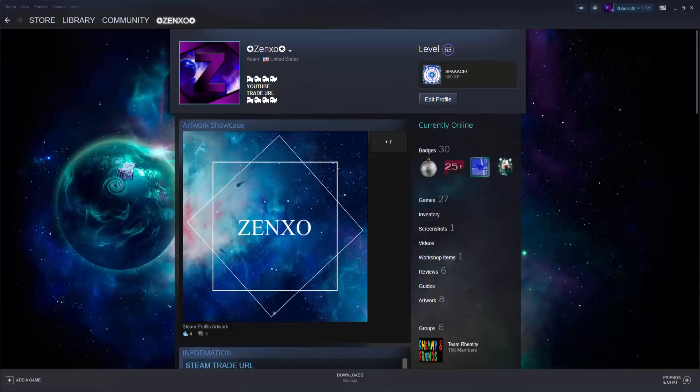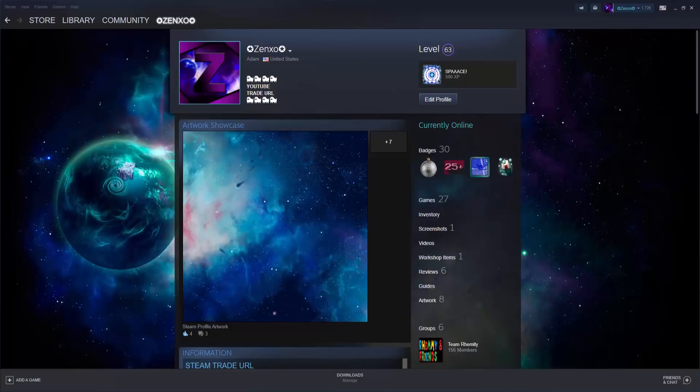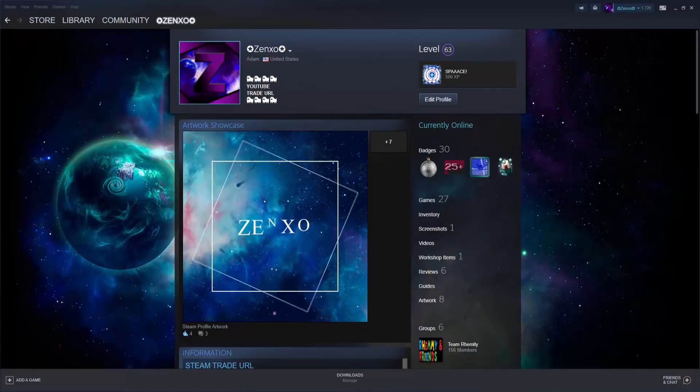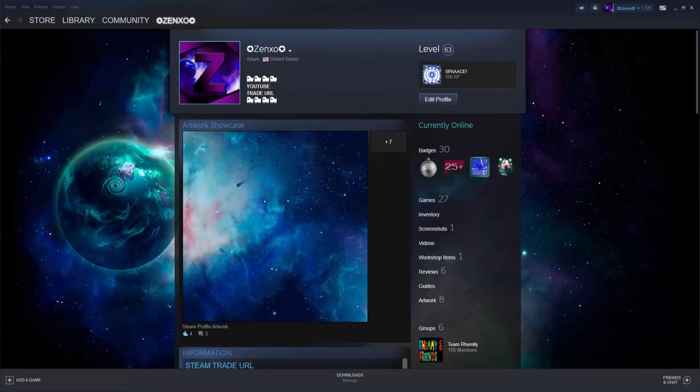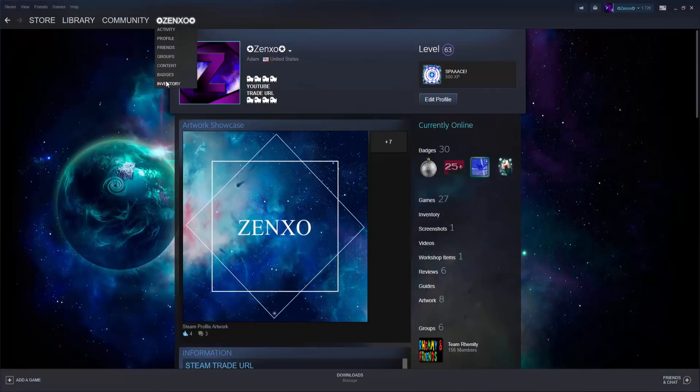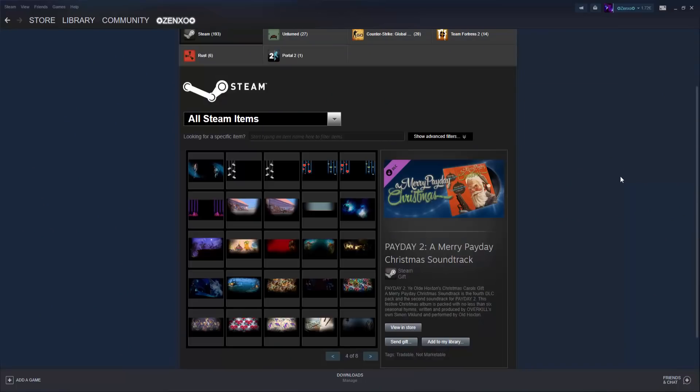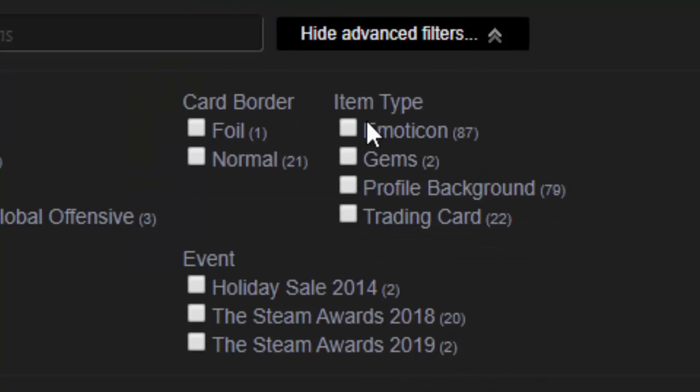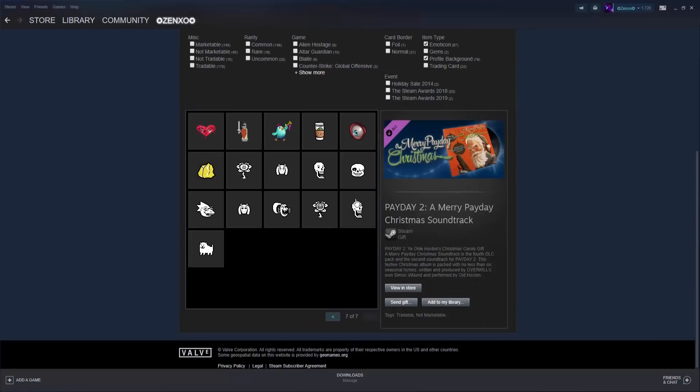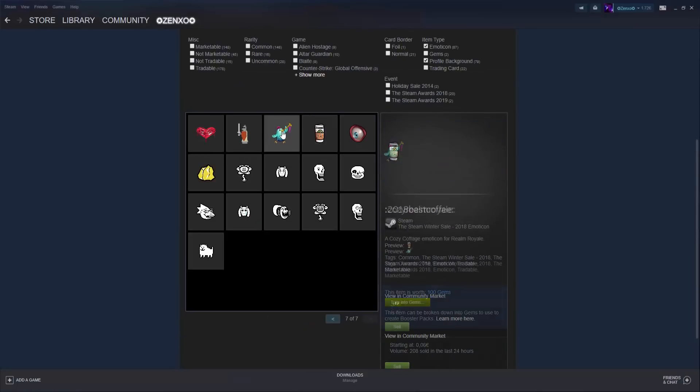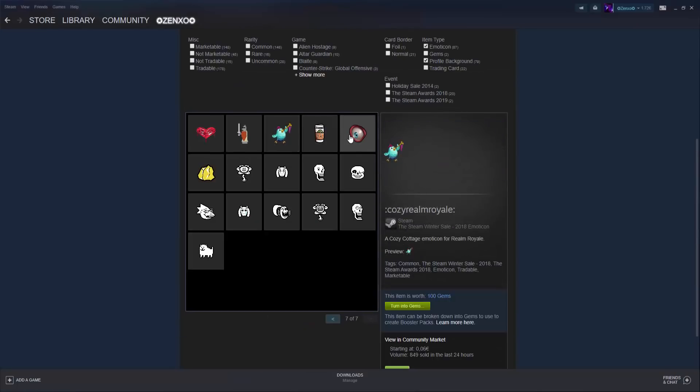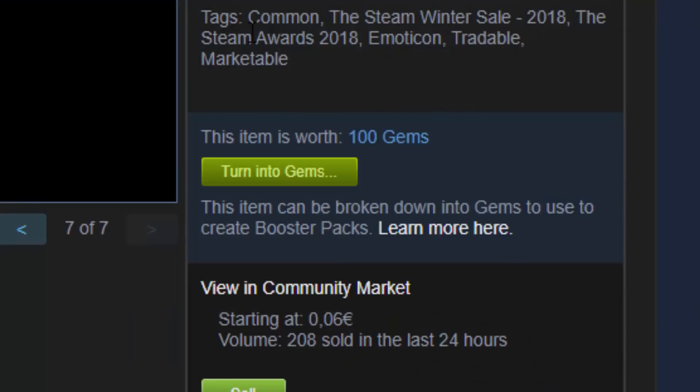If you don't have money to spend on card sets, you can use this second method. Keep in mind that if your account is relatively new, you won't have the necessary items to do this. Go into your Steam inventory and search for emoticons and wallpapers. These item types will generally give you the most amount of gems, especially if they are from specific Steam events like this one.